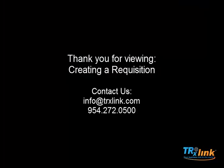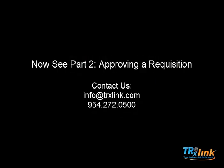Thank you for viewing TransactionLink Creating a Requisition. Find the follow-up of this video, TransactionLink Approving a Requisition.